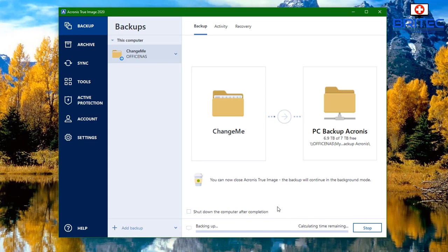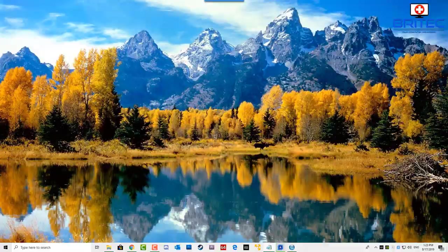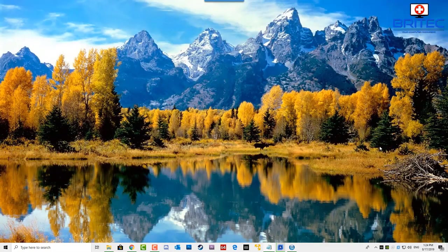You should now see the source is 'Change Me' — that's the user profile — and 'PC Backup Acronis' will be the destination folder. All I need to do is start the backup process and it will go across and start backing up to my NAS drive. This will take a while depending on how much data is being backed up. If I go over to my main system and look on the NAS drive, you can see it's already started to back up the data.